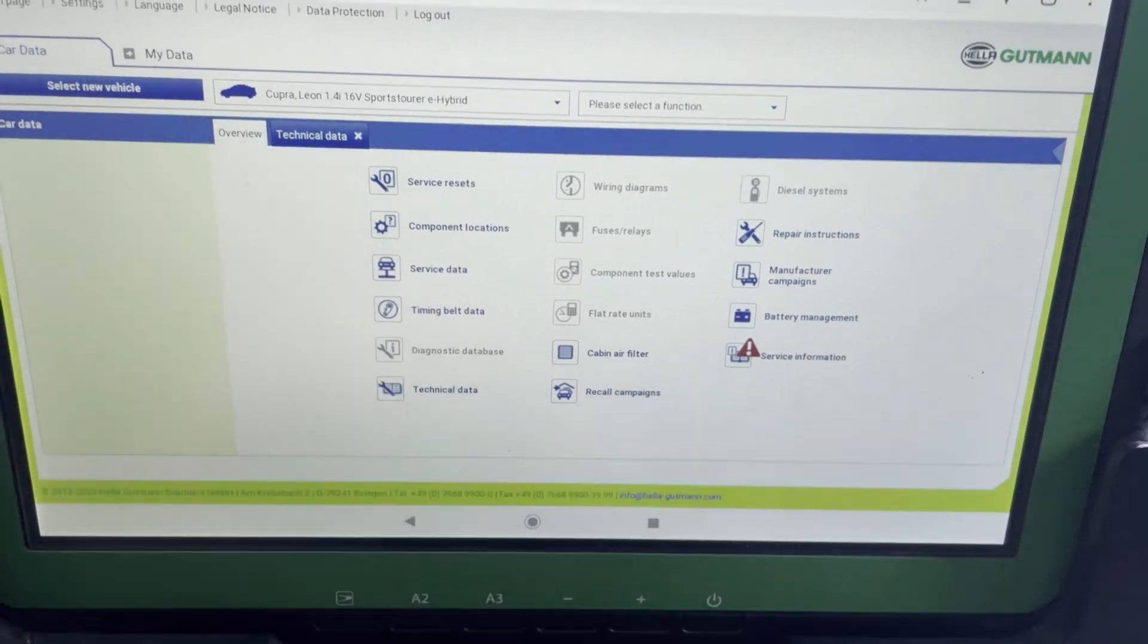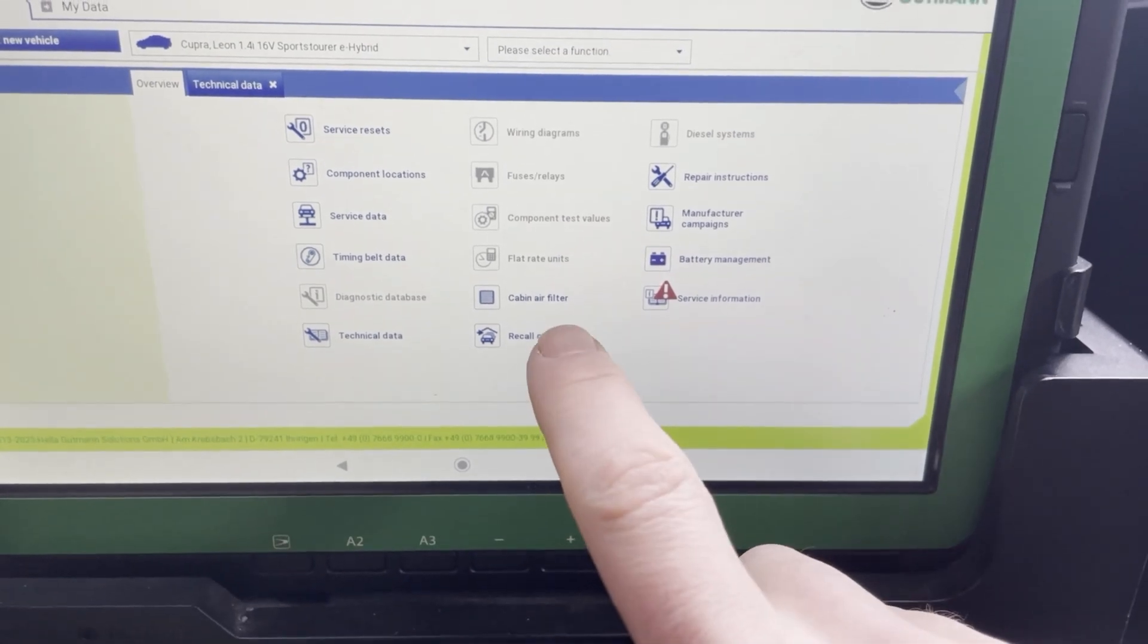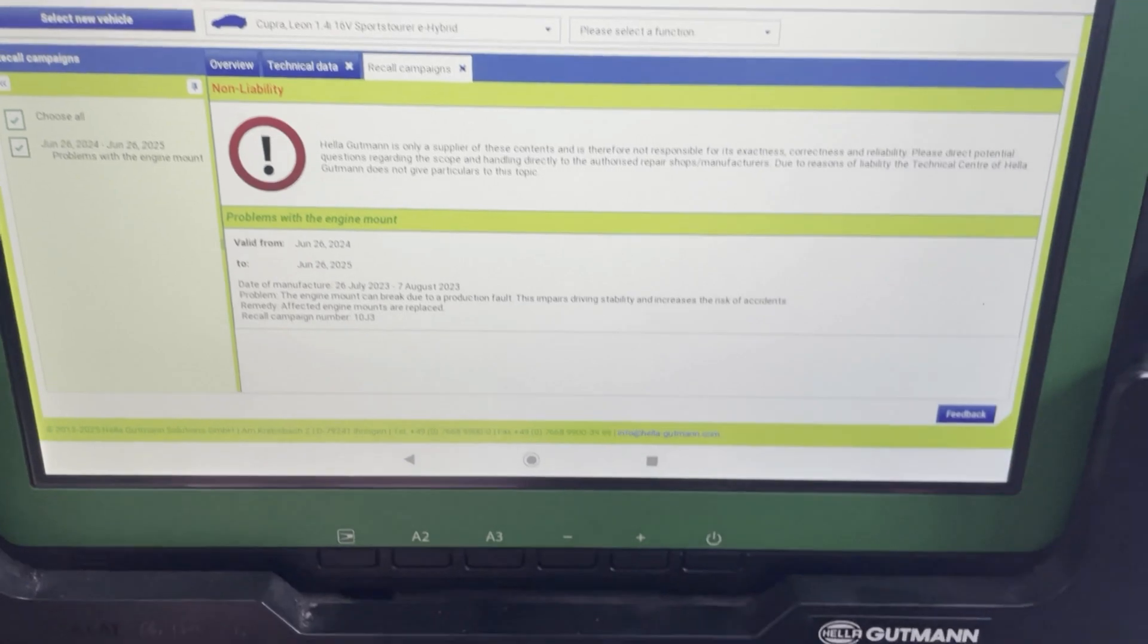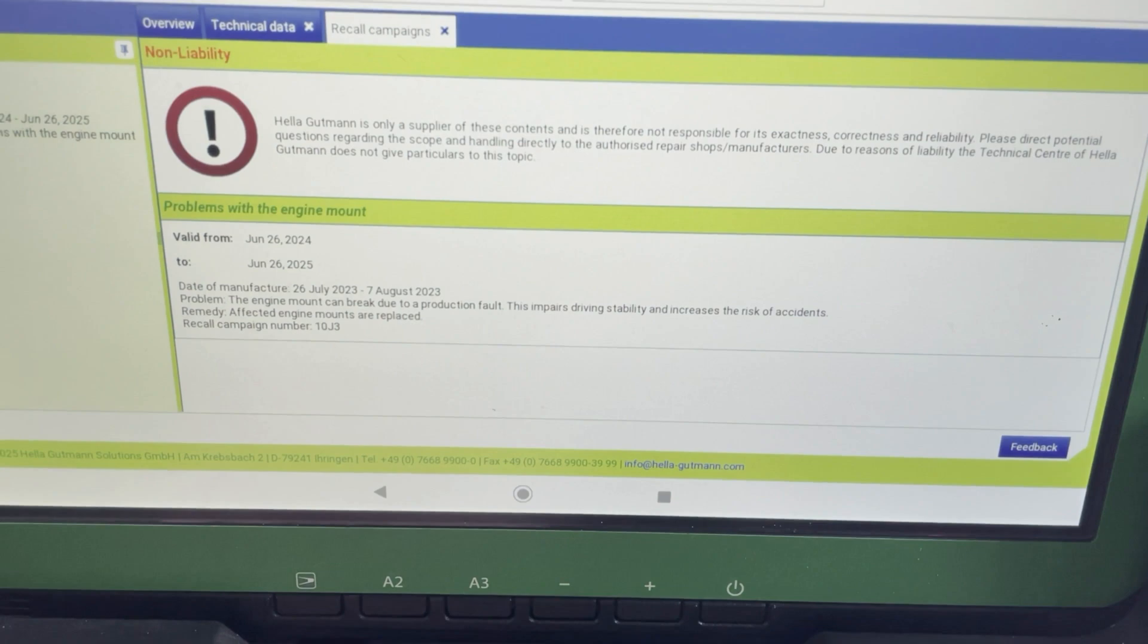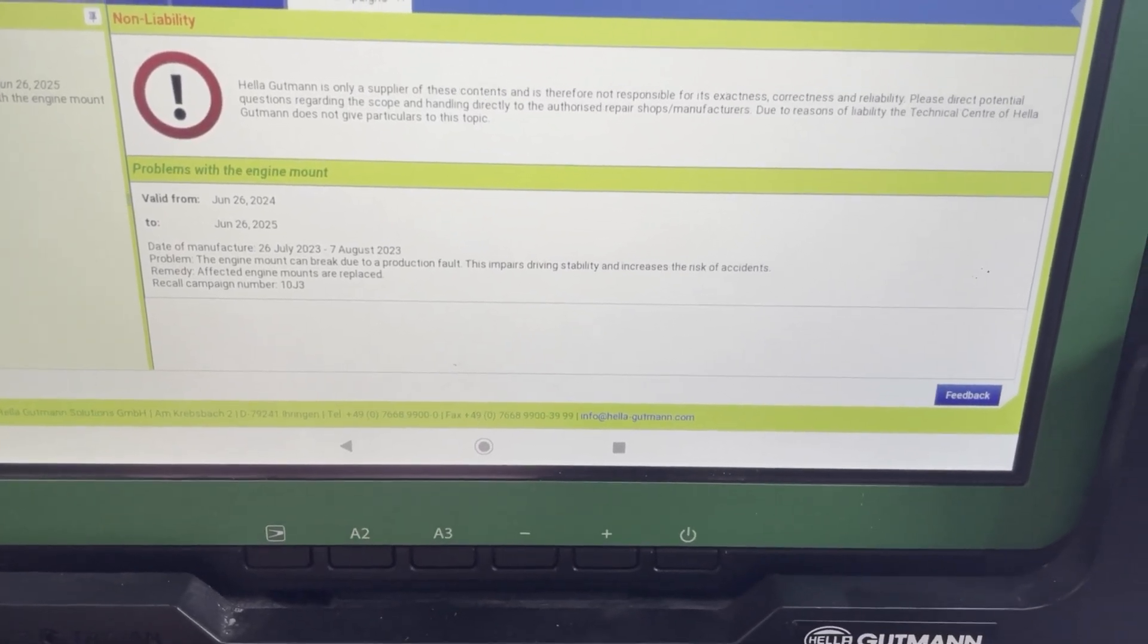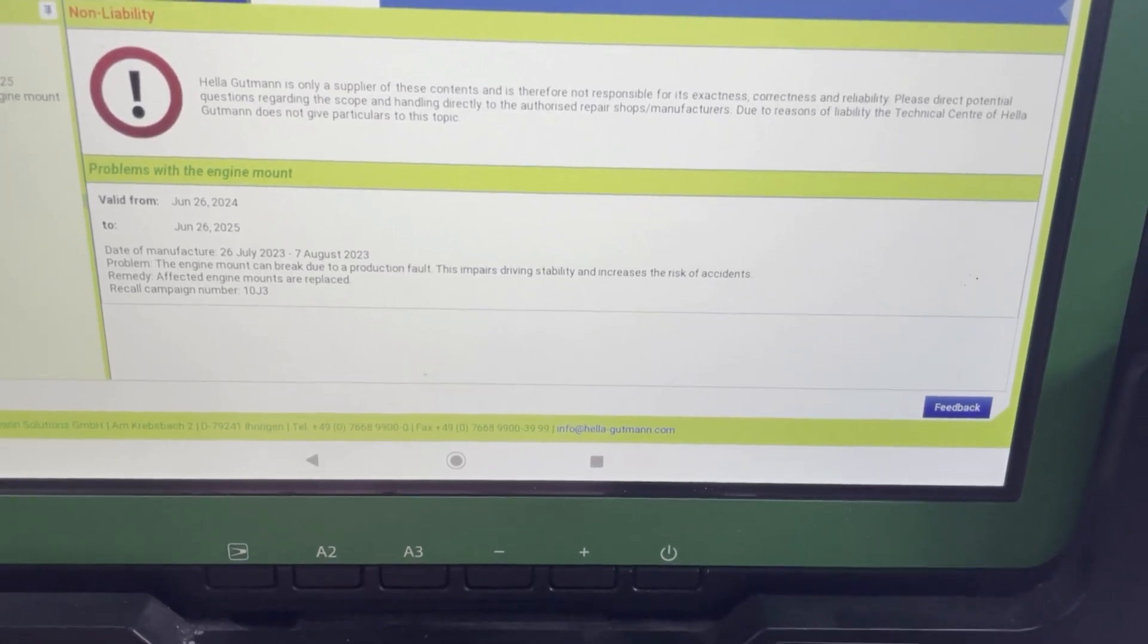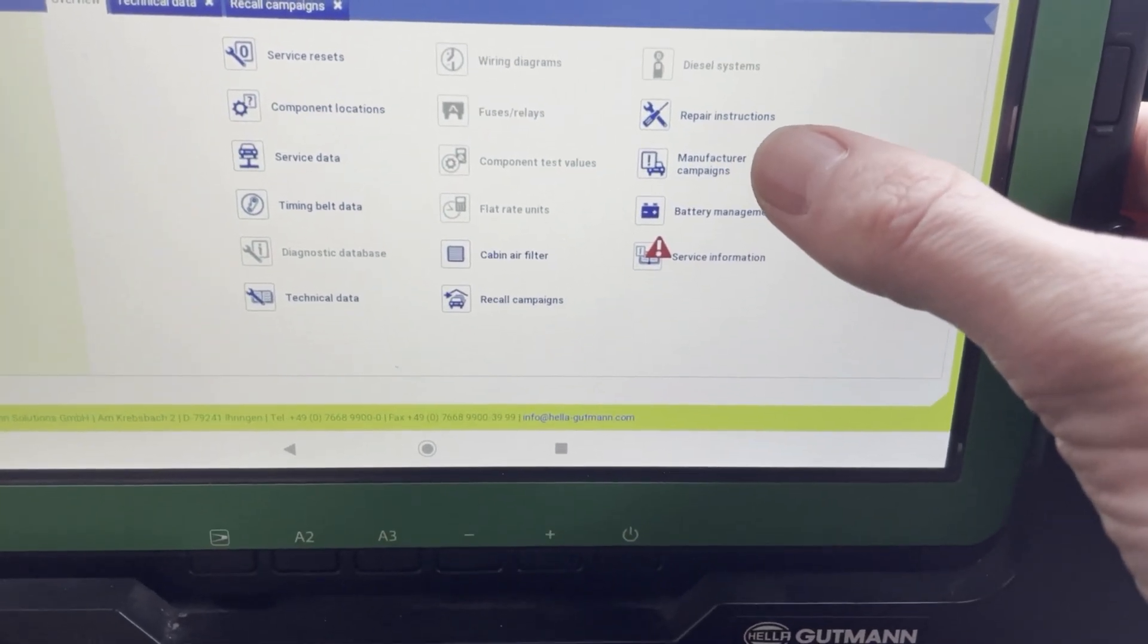Now when we look a bit further it gets really interesting. For example, recall campaigns. Here is some information about a problem that occurred at Cupra and there's a campaign active between June 26 2024 and June 26 2025. So here there's the original number so you can check at SEAT or at Cupra if they already did it on the car.